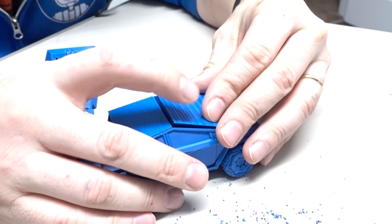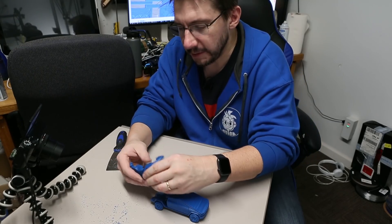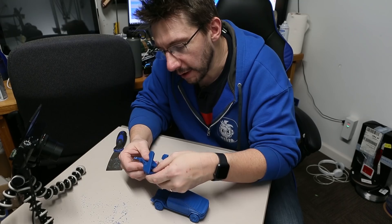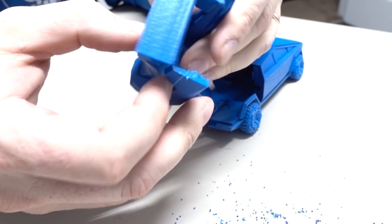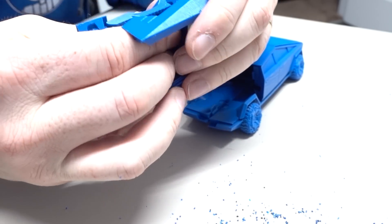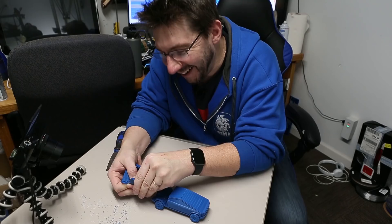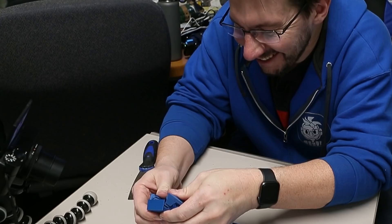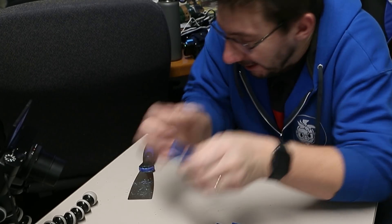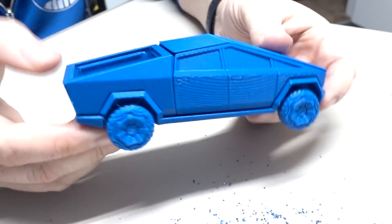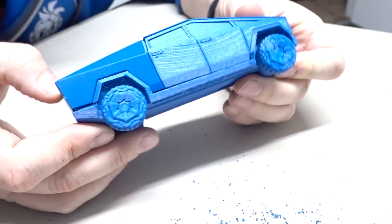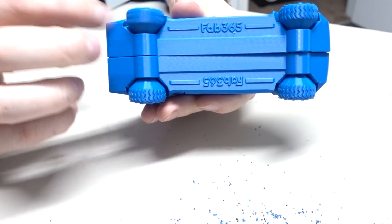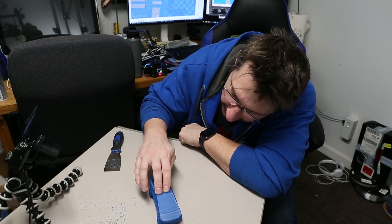This will go here, and then this is supposed to be the bed of the truck, so that folds up like so. It goes in. Oh I see, it goes into the wheel well. Oh, that's interesting. Come on, come on! Look at that, the wheels spin. Look at that, I got myself a little Cybertruck.